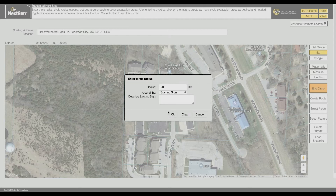Then enter details describing the subject you selected in the drop-down menu. When you are ready, click OK.